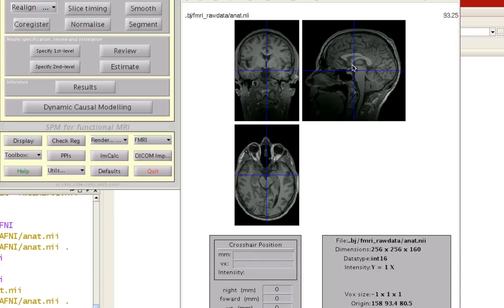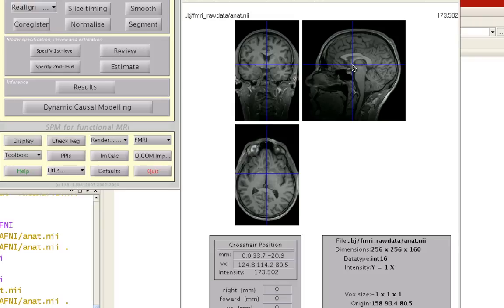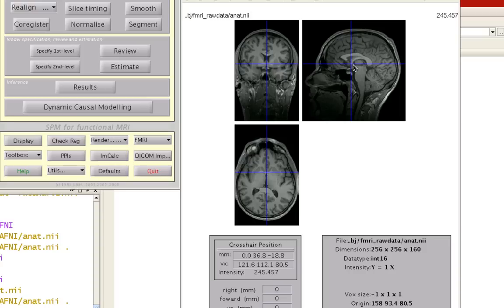Actually, in Talairach space, the anterior commissure is the origin. In other words, the coordinates 0, 0, 0. So to do this, we want to find the anterior commissure in our anatomical image.